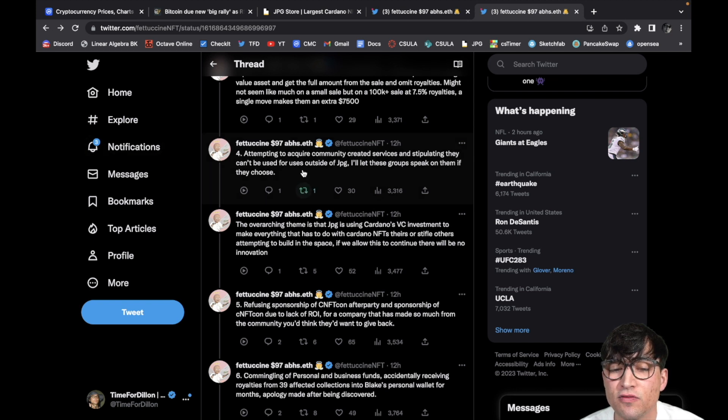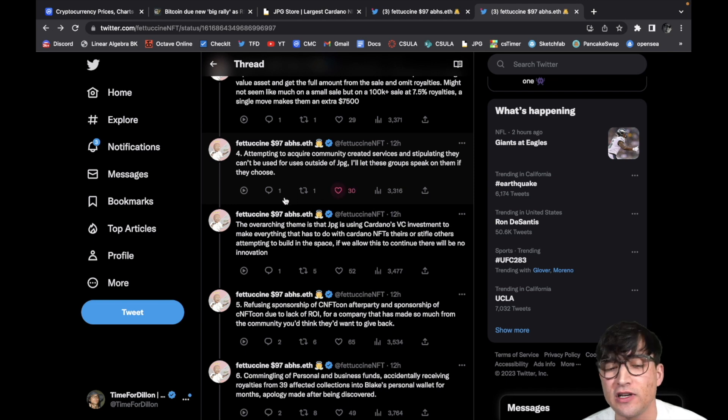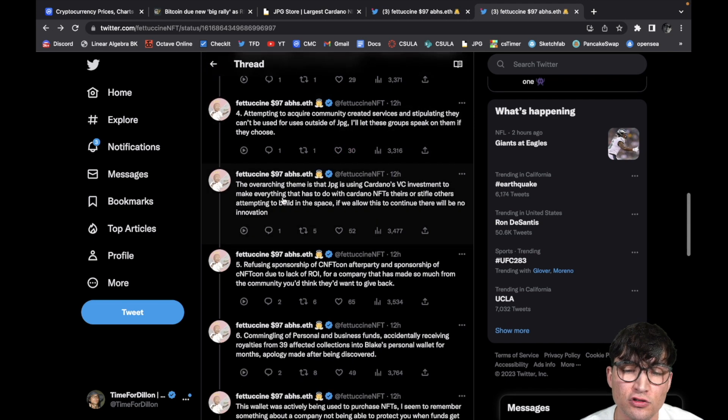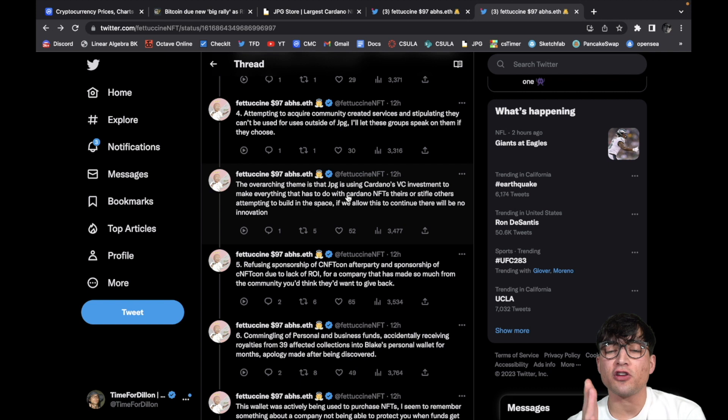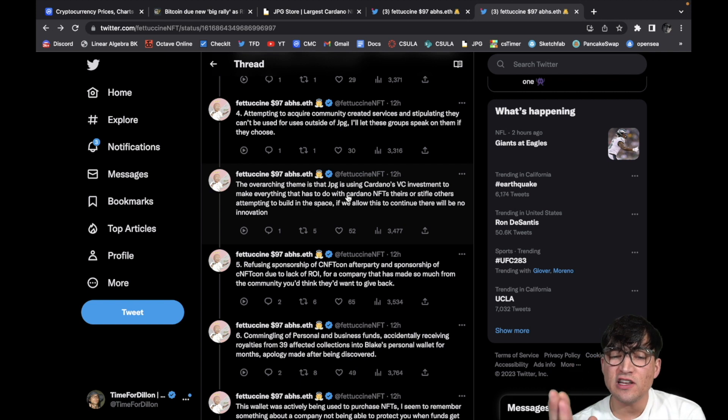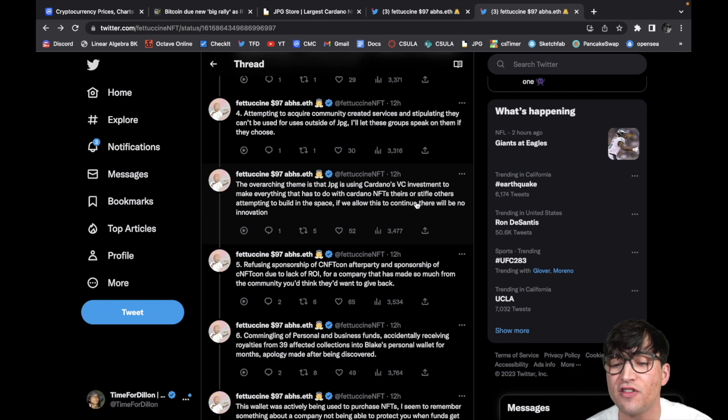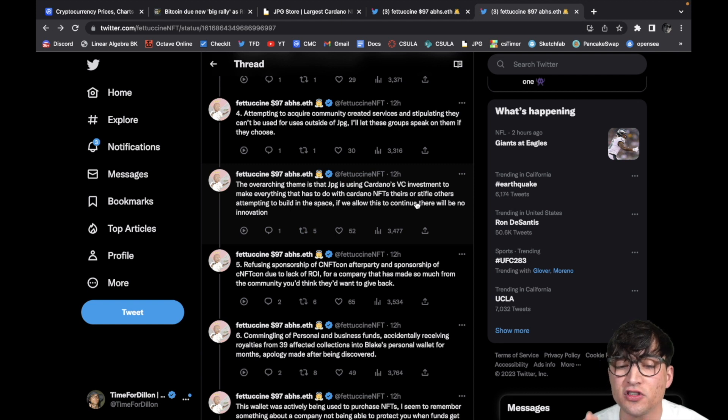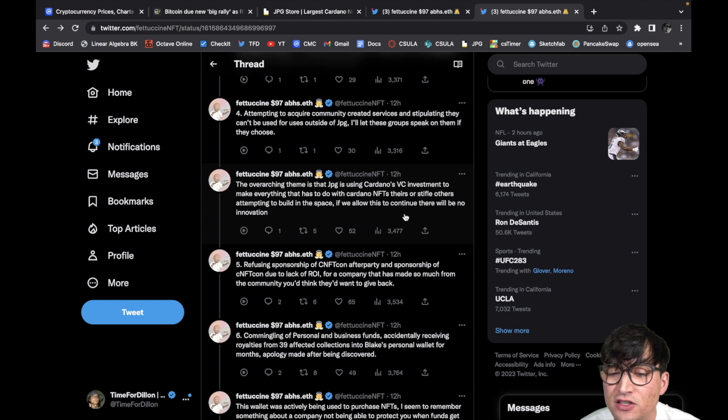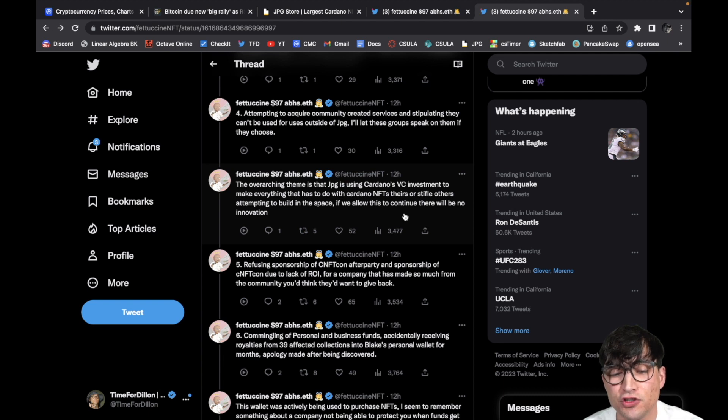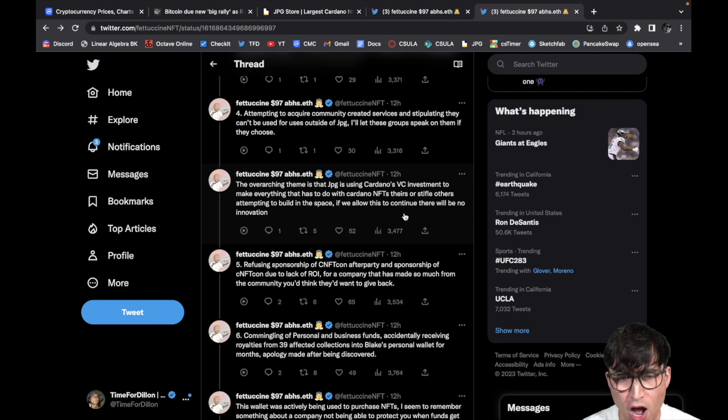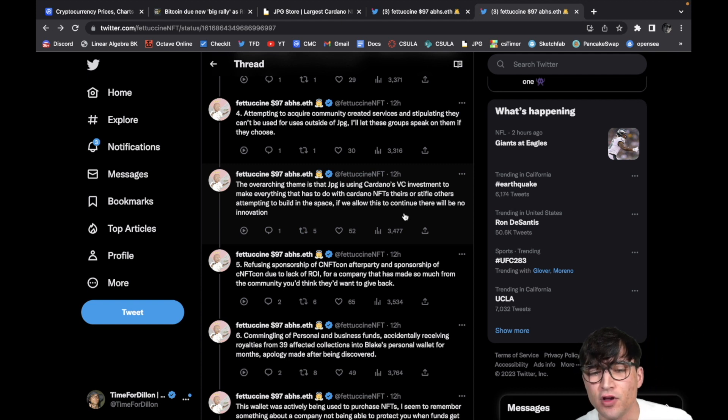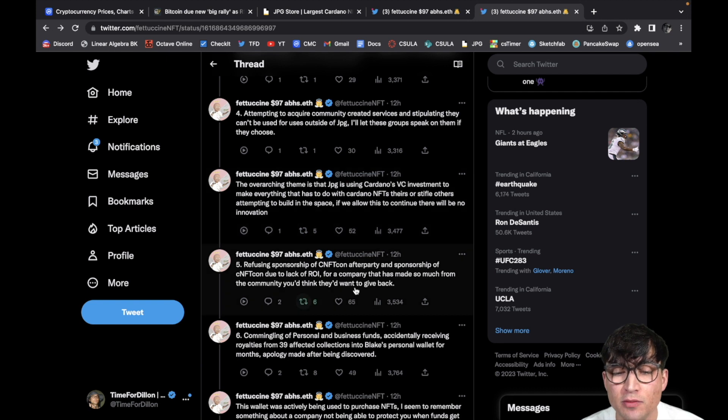And then of course number four, attempting to acquire community created services and stipulating they can't be used for uses outside of JPG. I'll let these groups speak on it if they choose. The overarching theme is that JPG is using Cardano's VC investment to make everything that has to do with Cardano NFTs theirs, to stifle others attempting to build in the space. Yeah, totally. If we allow this to continue, there will be no innovation. And that's true because guys, innovation comes from competition. That's just the bottom line.